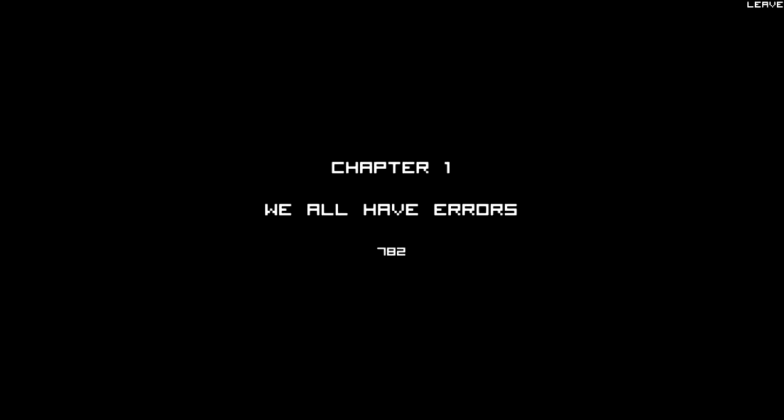Of course we all have errors. Shit. I did not mean to freeze it. I fucking hate that sound. Yeah, I hate this sound.